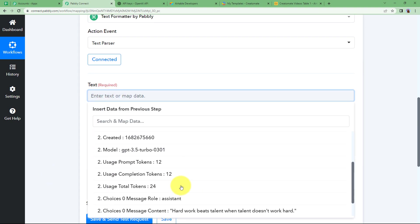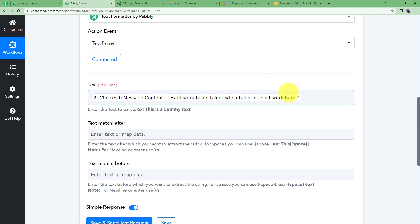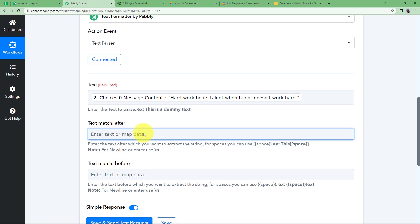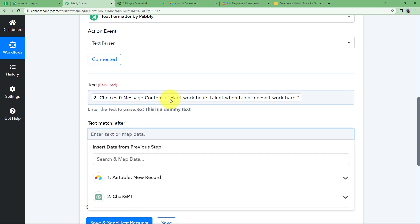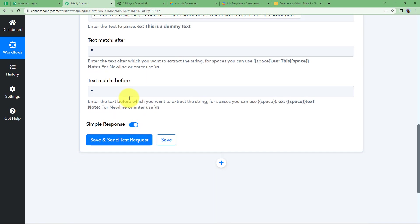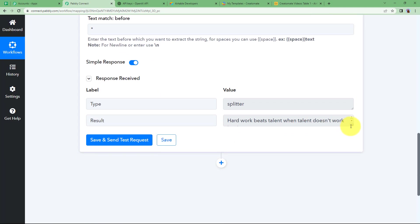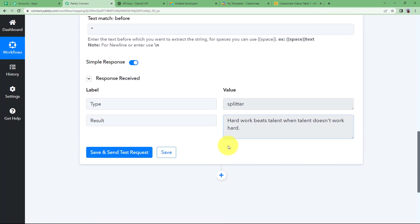Enter the text you want to format — take the response from ChatGPT. We want to remove the double quotes, so in the Text Match field enter double quotes before and after, and everything between both of them will be extracted. Click on Save and Send Test Request, and here you will have the same quote but without double quotes.